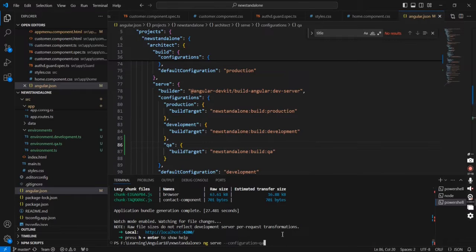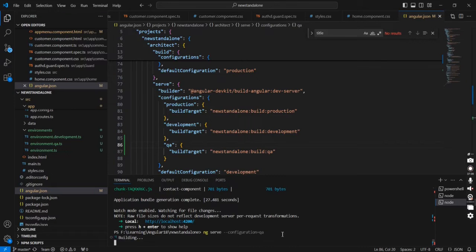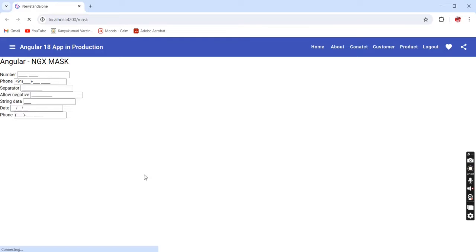Now if I execute the command with `--configuration qa`, it will work. And we can see the result: 'Angular 18 app in QA.' This is working fine. We have completed the basic environmental configuration.